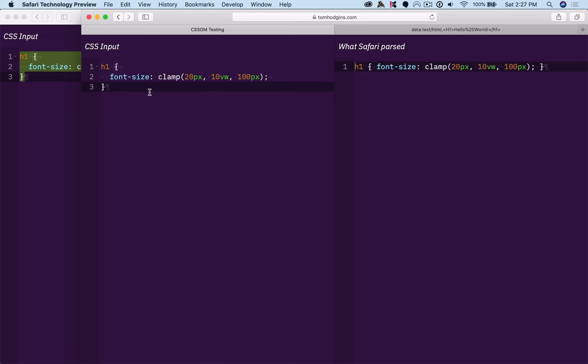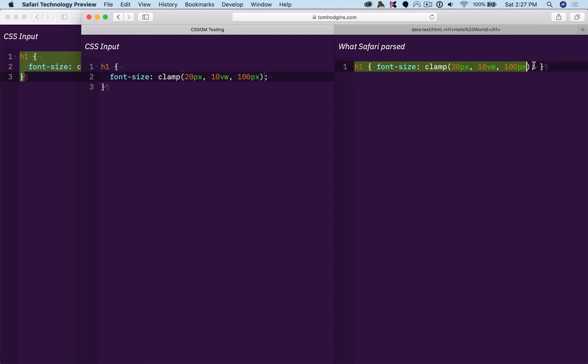So it has some support for clamp, as you can see. It has parsed it, retained it, and has that property. So what can this clamp rule do for us?